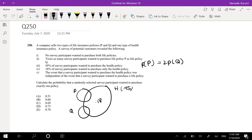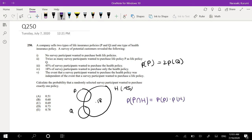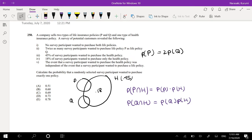So that means exactly the health policy or exactly just one of the life insurance policies. We know that health is independent, so probability of P and H is equal to probability of P times probability of H. Likewise, probability of Q and H is equal to probability of Q times probability of H. And we know the whole thing has to add up to 0.45.